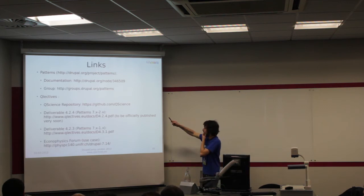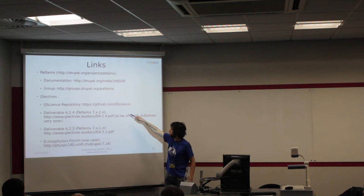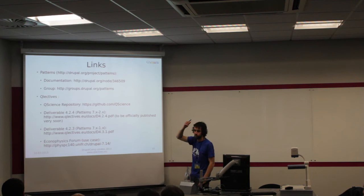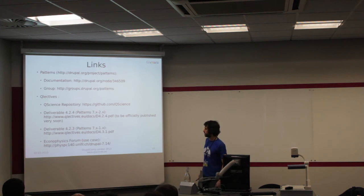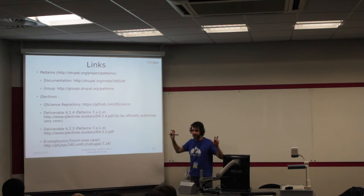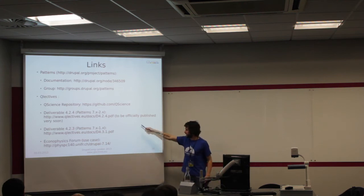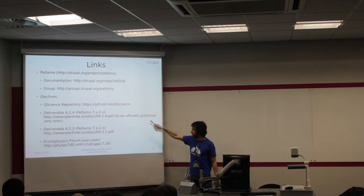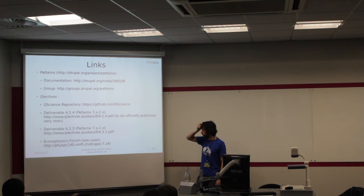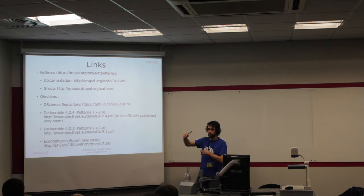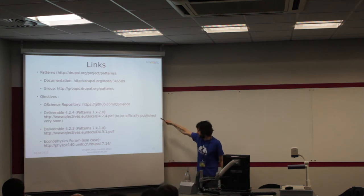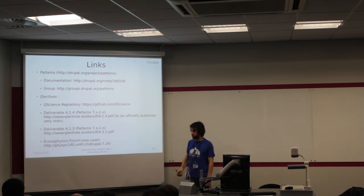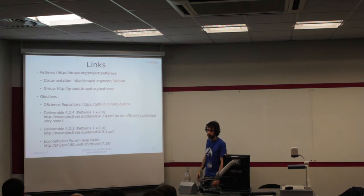These are the links I was talking about. The first one about patterns, the group, the Q-Science repository. There are projects in there. When something is stable, we move it to Drupal.org. Then there are a couple of deliverables. This is the kind of deliverables you send to the European Commission. This one is about patterns version 1. This is not officially published yet, but it was sent to the European Commission two, three days ago. There is a section talking about patterns version 2. This is the use case we have at the moment.